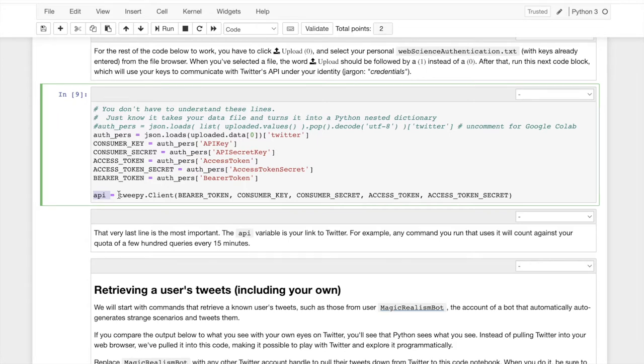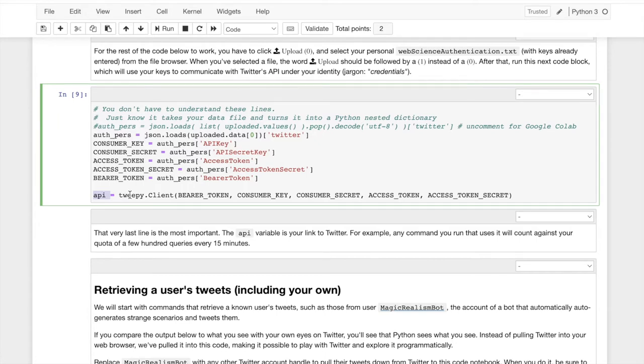Anytime you go to the Internet access Twitter through Python, you're going to all the commands in the rest of this notebook that access that, that access your account, are going to say API dot something. This is the basis, this variable is the basis of your interaction with Twitter because it contains your keys, your credentials.